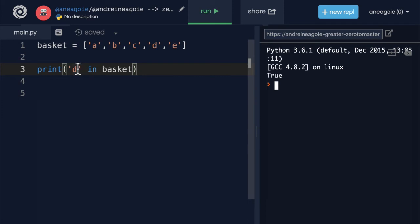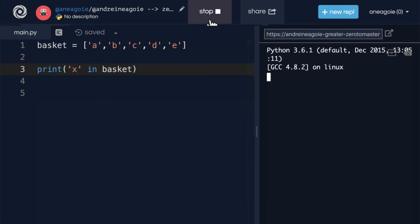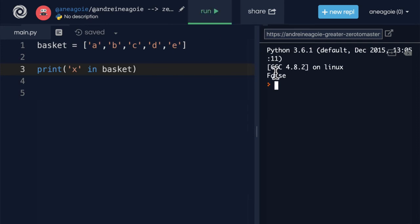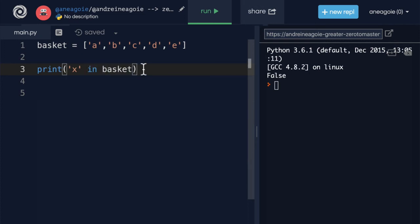Okay, is x in basket? I get false, because it doesn't exist.